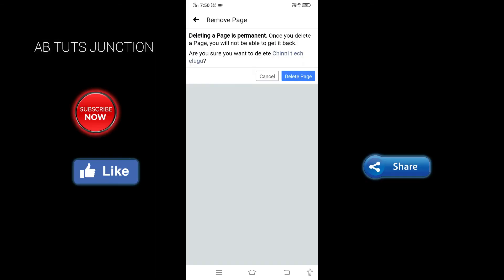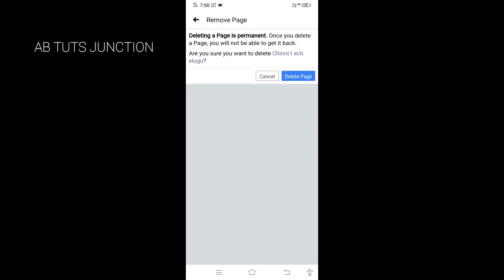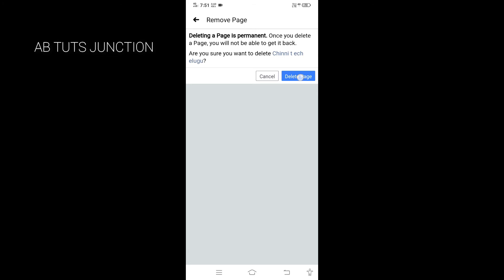Deleting a page is permanent. Once you delete a page, you will not be able to get it back. Are you sure you want to delete it? Yes, Delete Page. I'm going to confirm and delete the page.